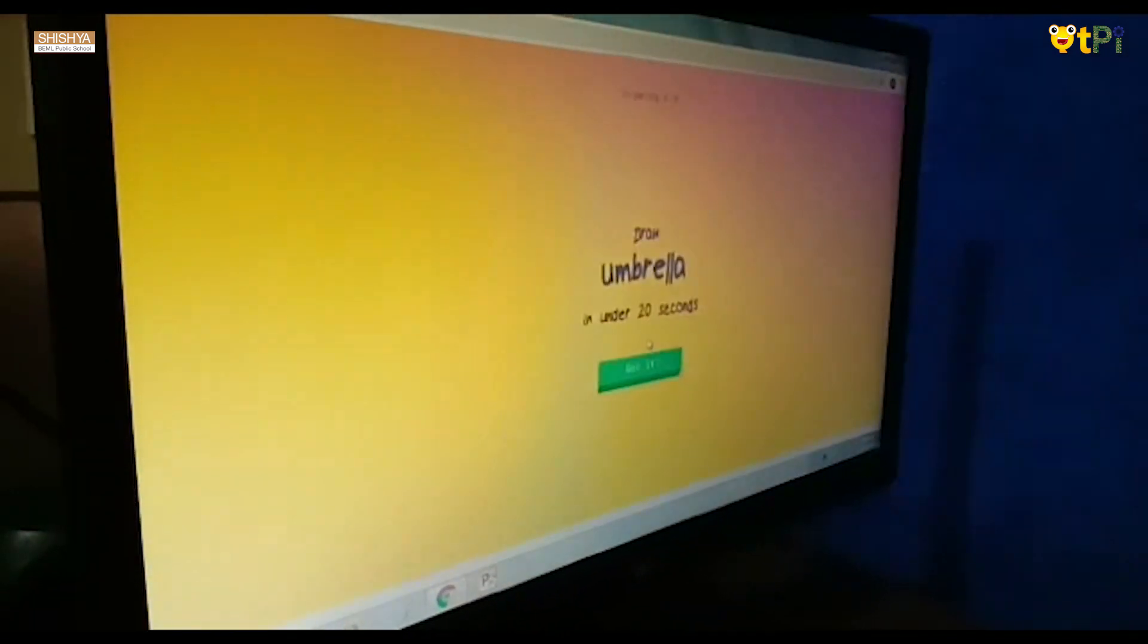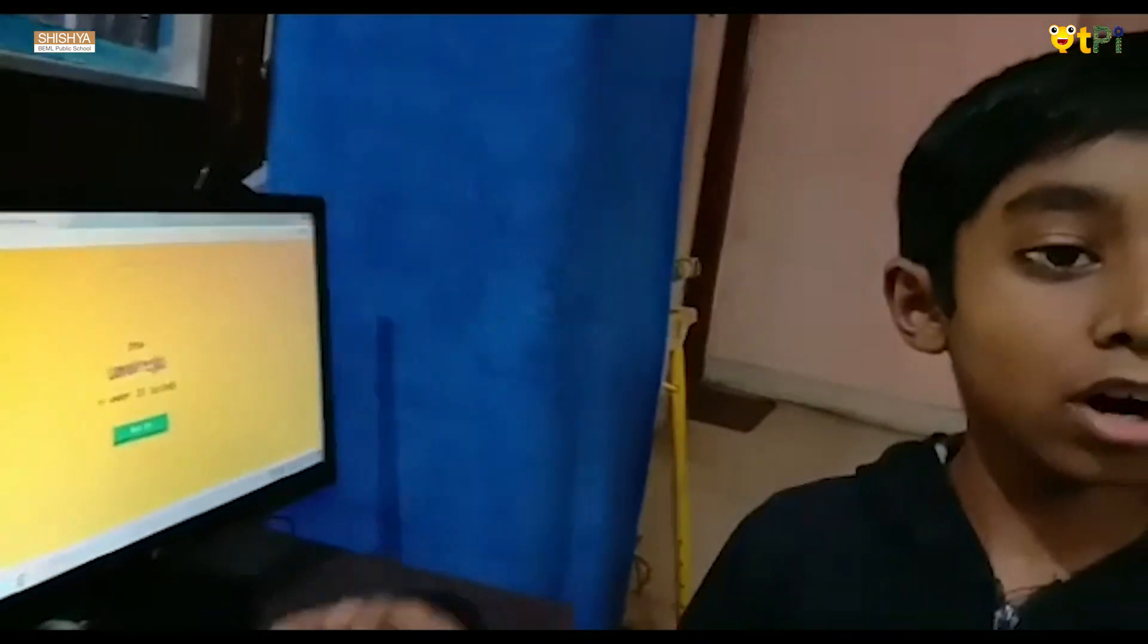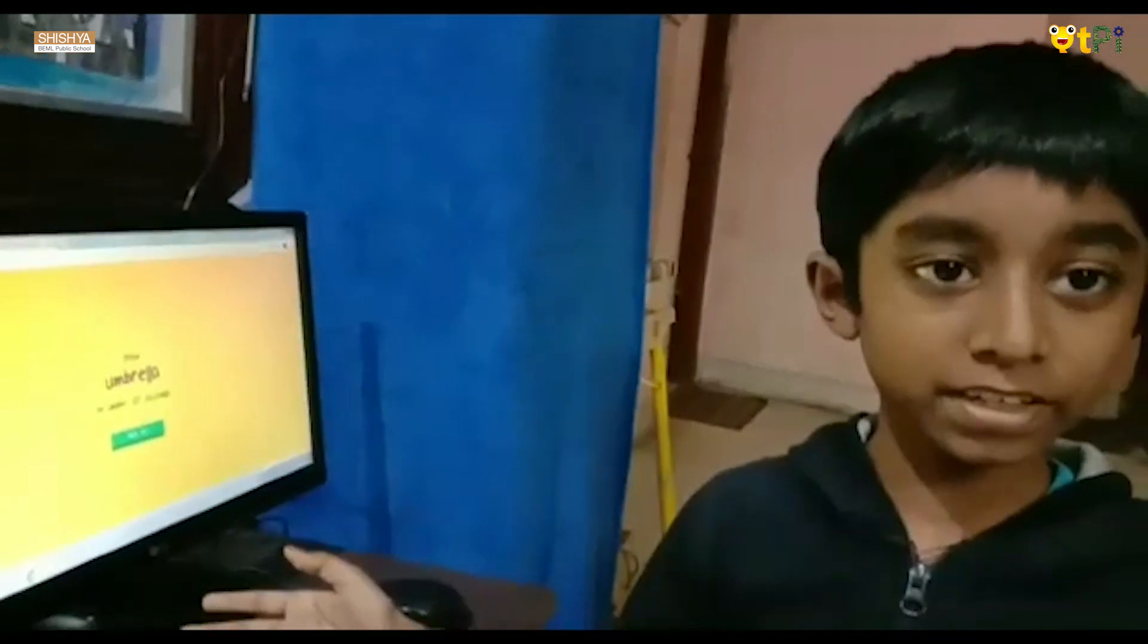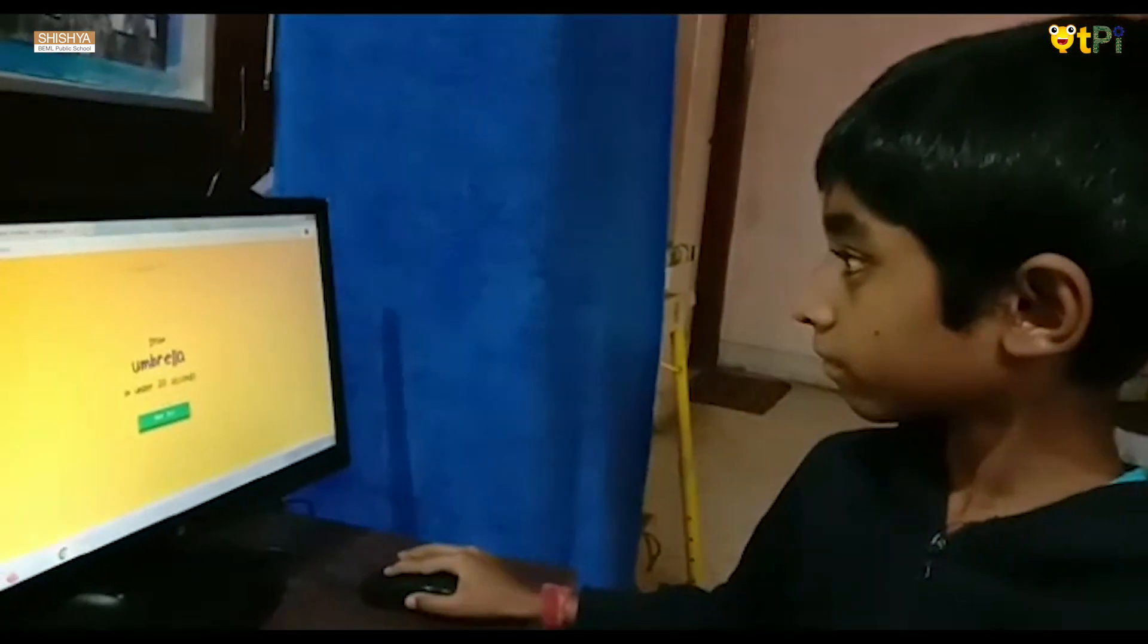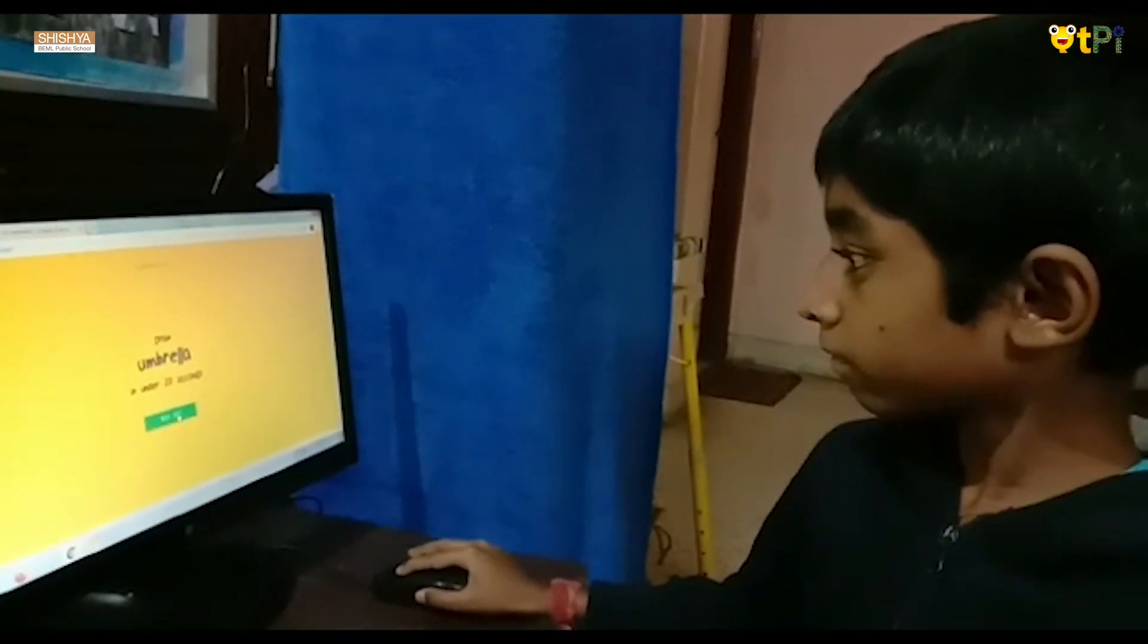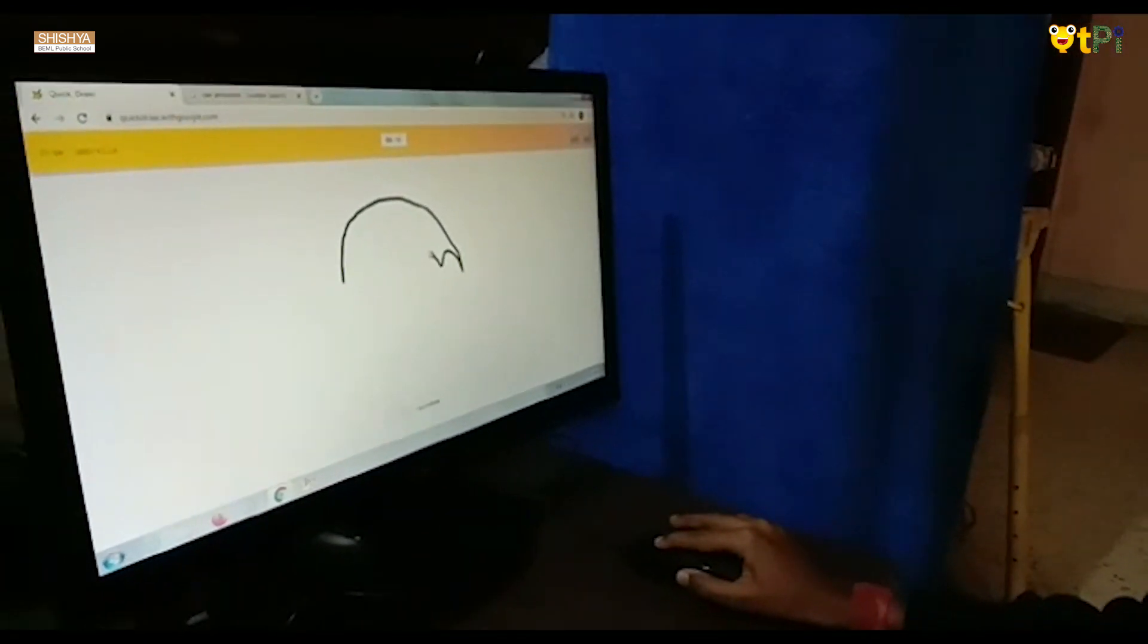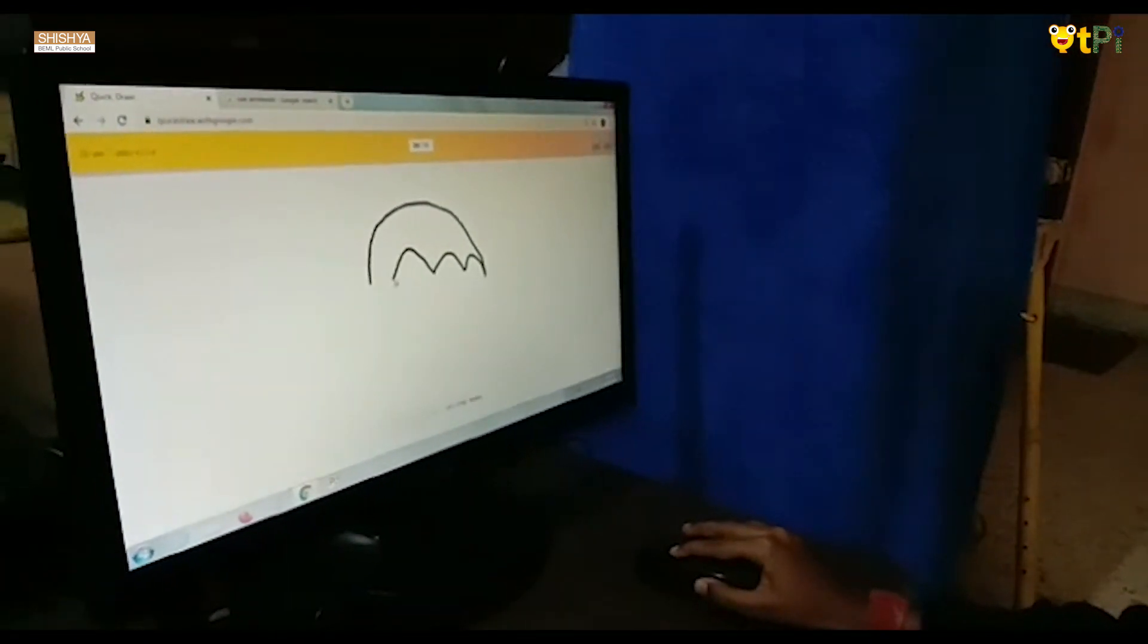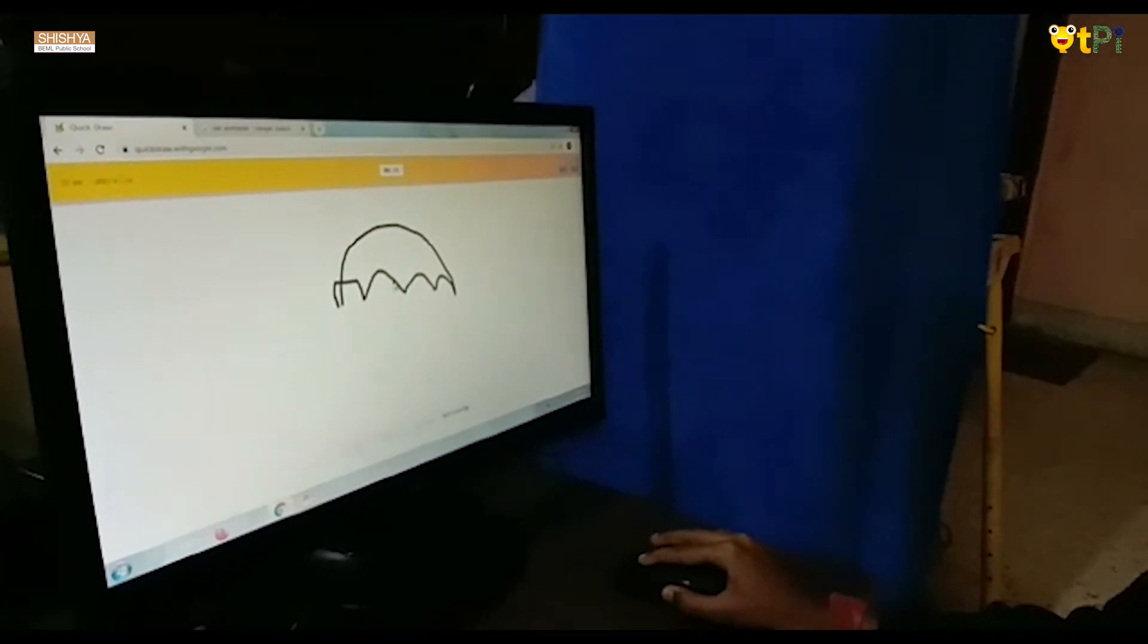If the computer recognizes your drawing you earn a point. I see rainbow or string beans or bottle caps.